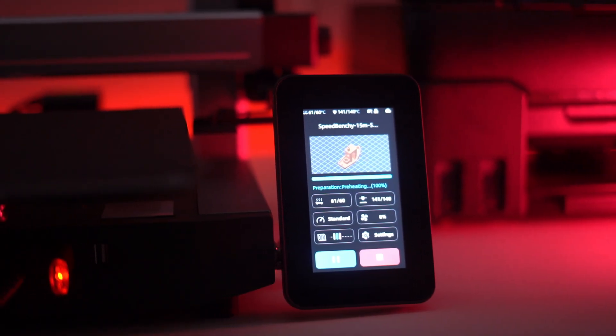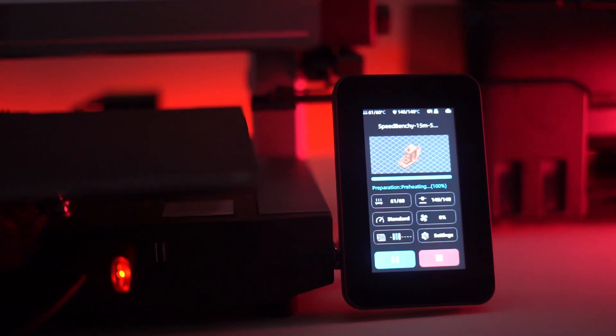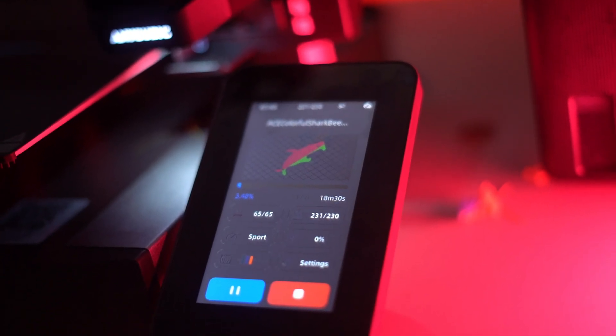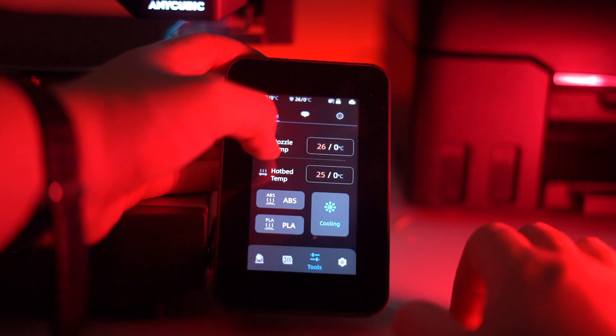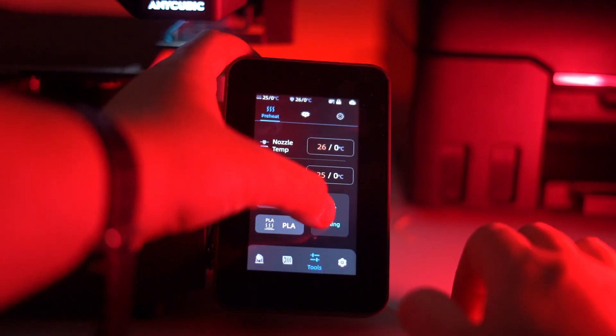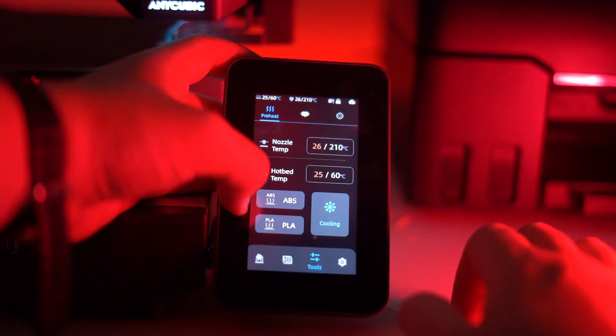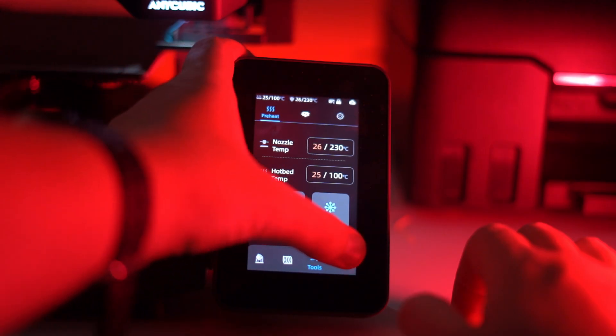Cobra 3 Combo has been built with ease of use in mind. The intuitive LCD touchscreen makes navigating settings a breeze, and the automatic bed leveling system guarantees perfect first layer adhesion every time.